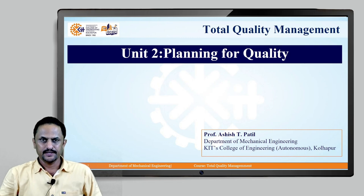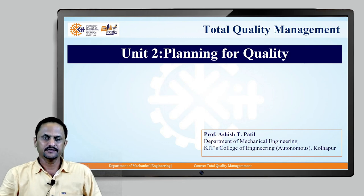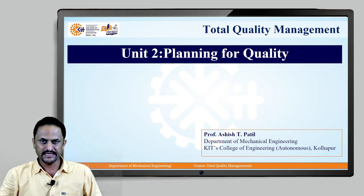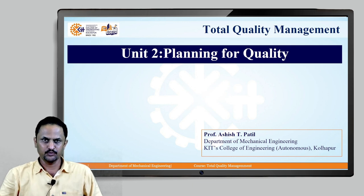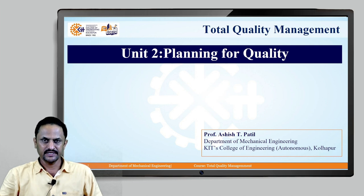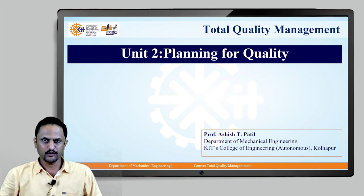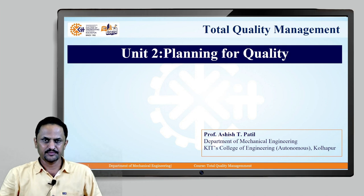Hello students. I am Professor Ashishti Patil from the Department of Mechanical Engineering, KIT's College of Engineering, Autonomous, Kolhapur. We are in the subject of Total Quality Management. We are discussing the second unit, that is planning for quality. Last time we saw the concept of Juran Trilogy. Today, we will discuss the concept of strategic quality planning.